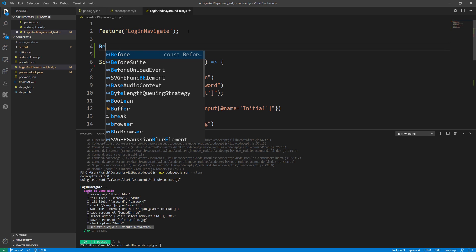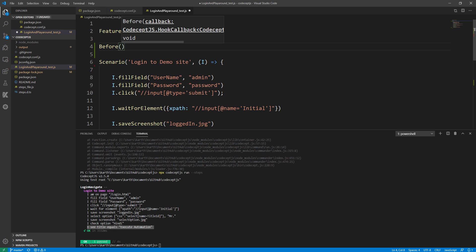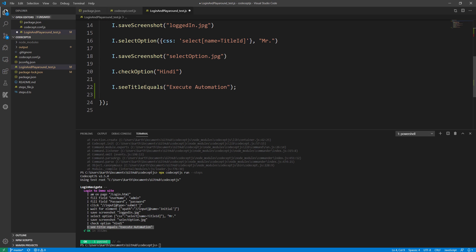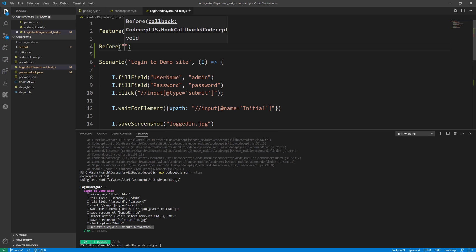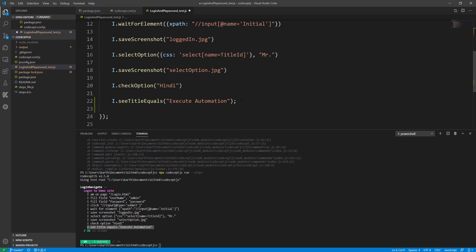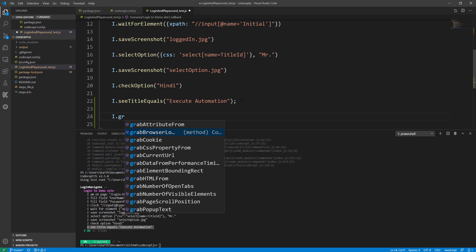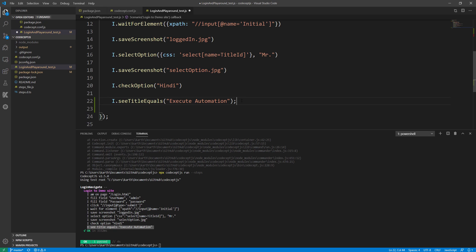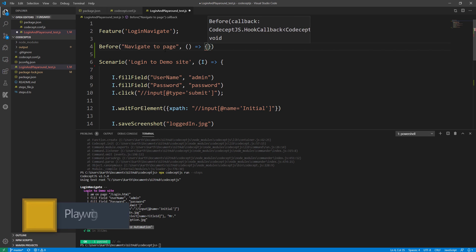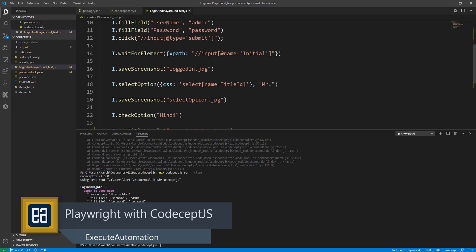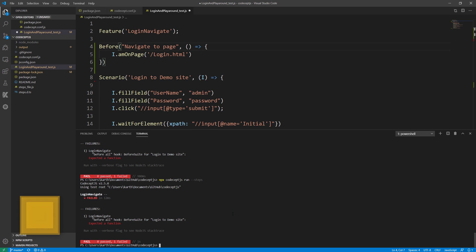CodeceptJS will probably need a separate series covering annotations, scenarios, different assertions, and how to grab values from the UI. For instance, you can use 'I.see' as an assertion to check if a particular value exists. You can also use 'I.grabText' to get values from the UI. I'm adding a title check — asserting that the title equals 'Execute Automation' and running it with the Playwright helper.